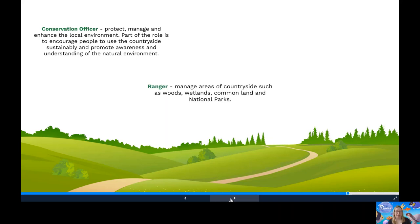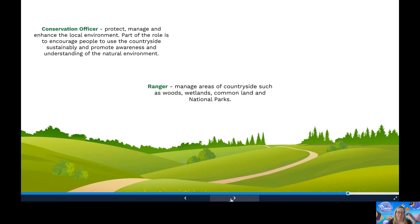A ranger. A ranger manages areas of countryside such as woods, common land and national parks. The main focus is on environmental conservation, wildlife management, advice, access, maintenance of pathways and field boundaries and education.